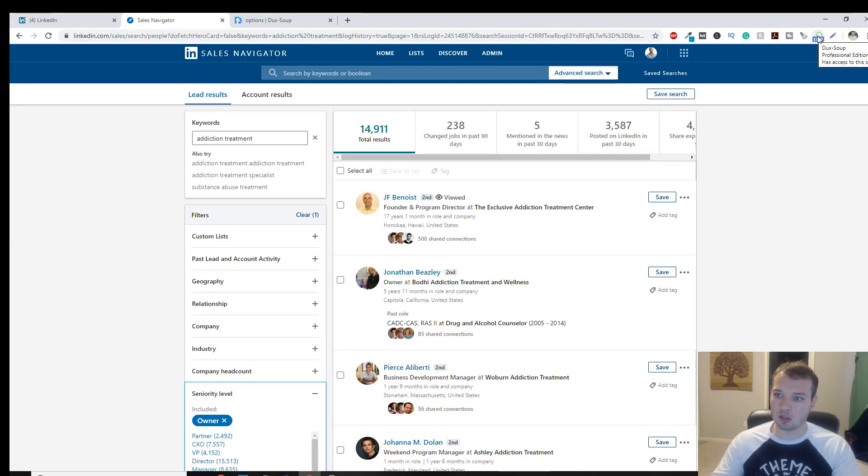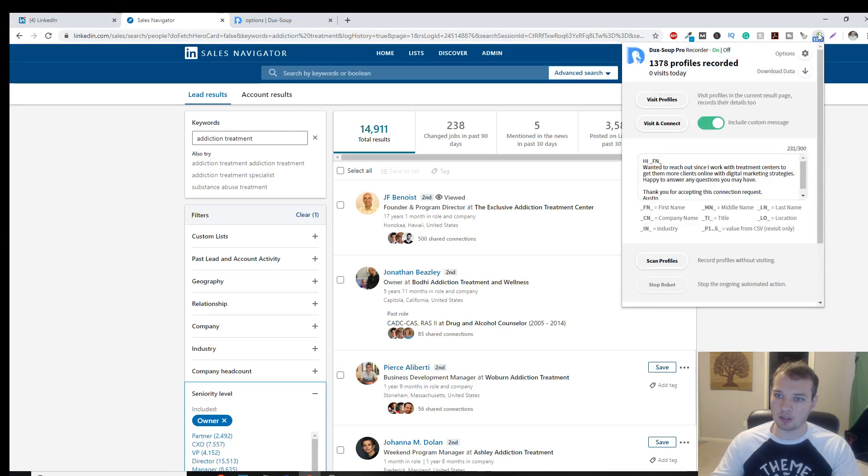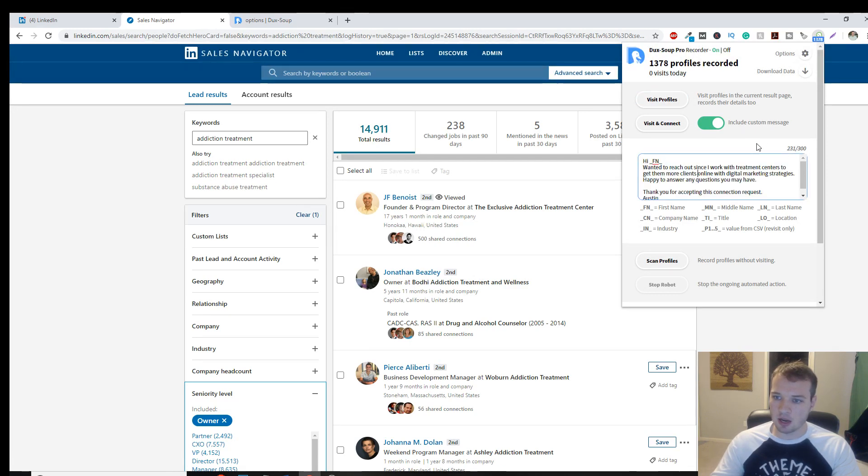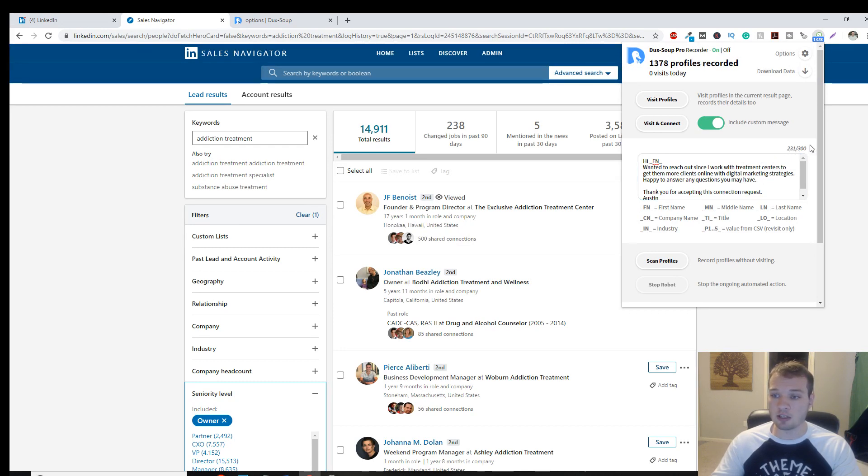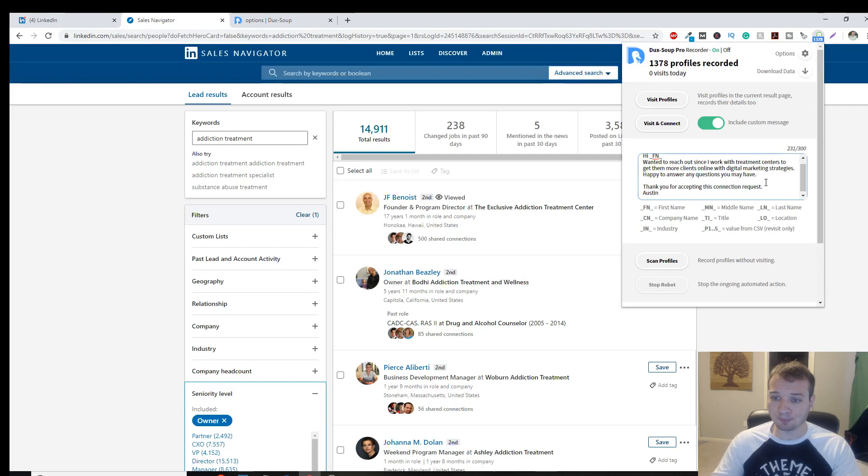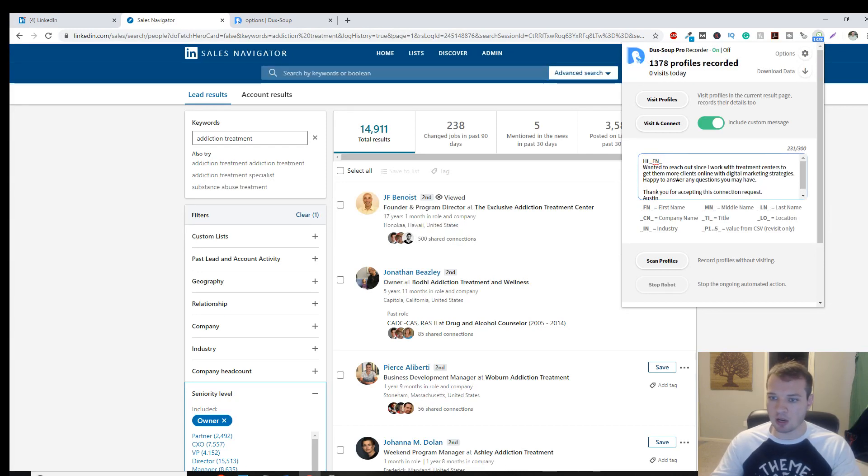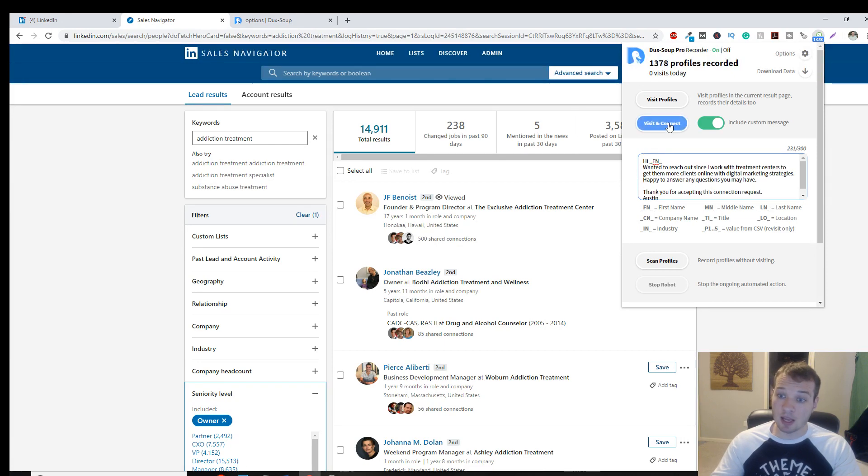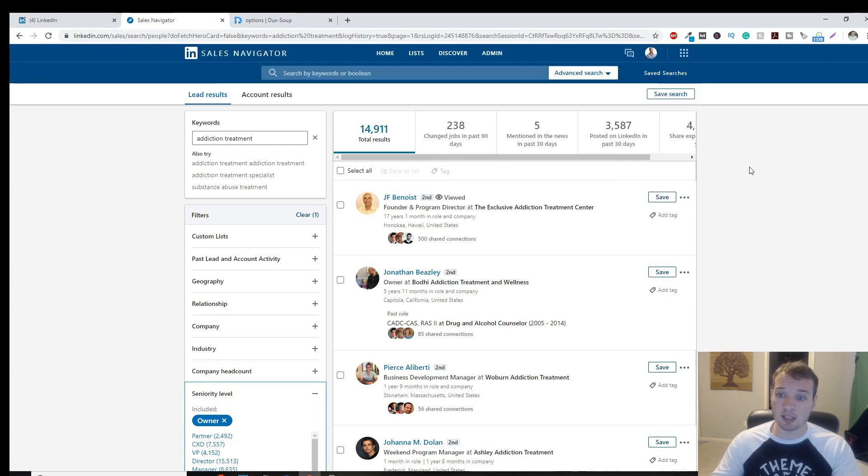So what I'm going to do here is I'm going to click on the little duck icon up here, include custom message. Here's my custom message. The limit to how much text you can have in here is 300. I like to just have a little shy of that short, sweet to the point. And then all you're going to do is click visit and connect.